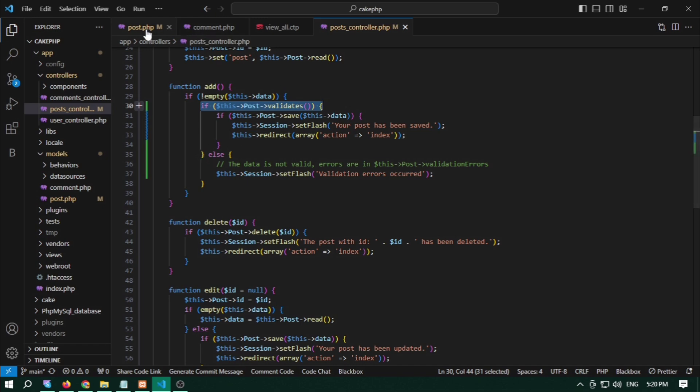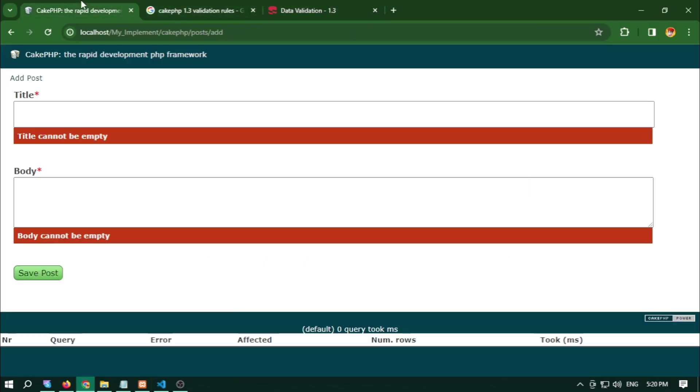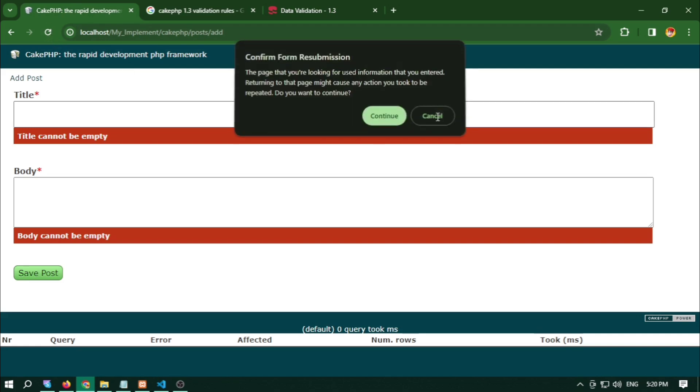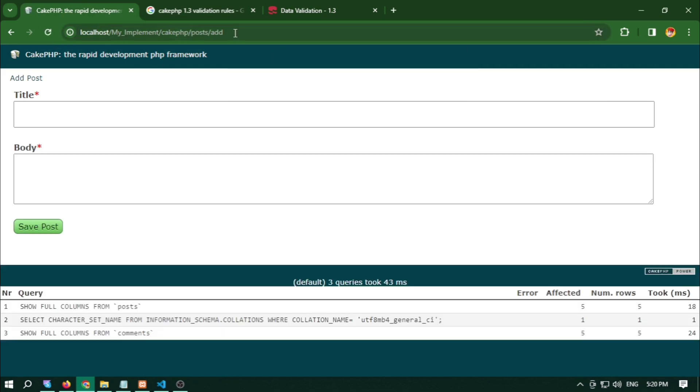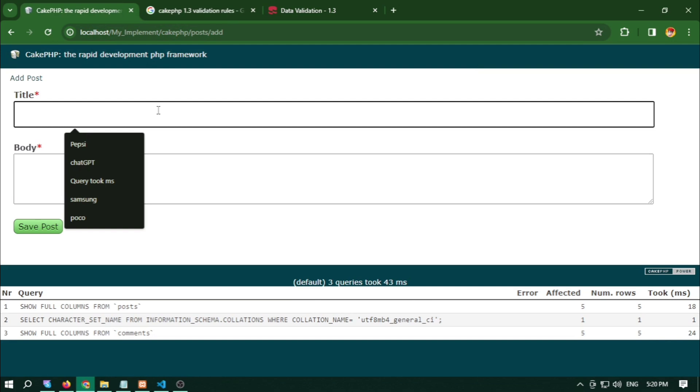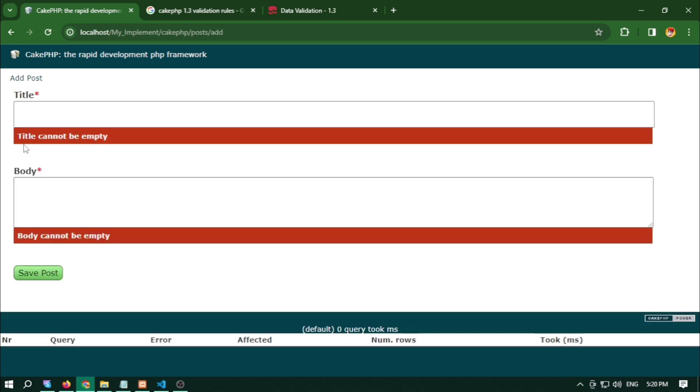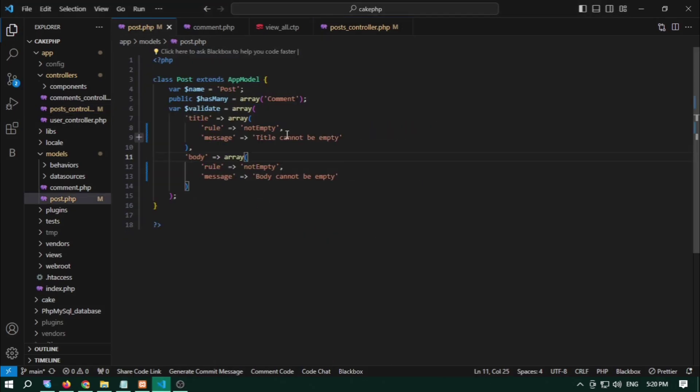Let's check this. Here we open this add portal and we want to save this without anything. Then say post, then it shows that title cannot be empty and body cannot be empty as it is in message controlling.